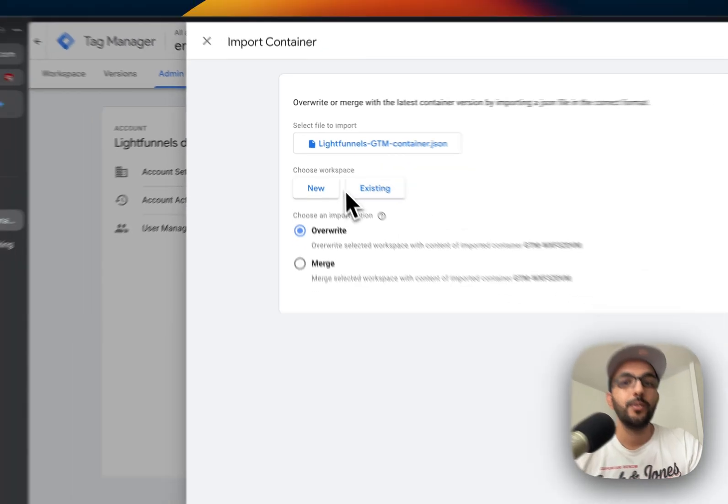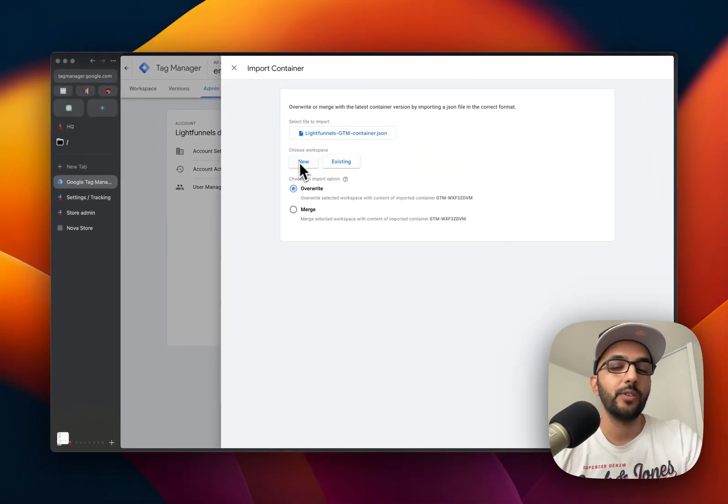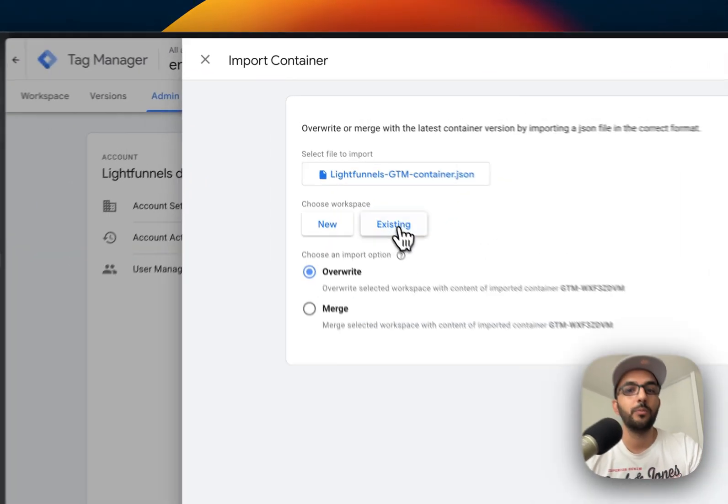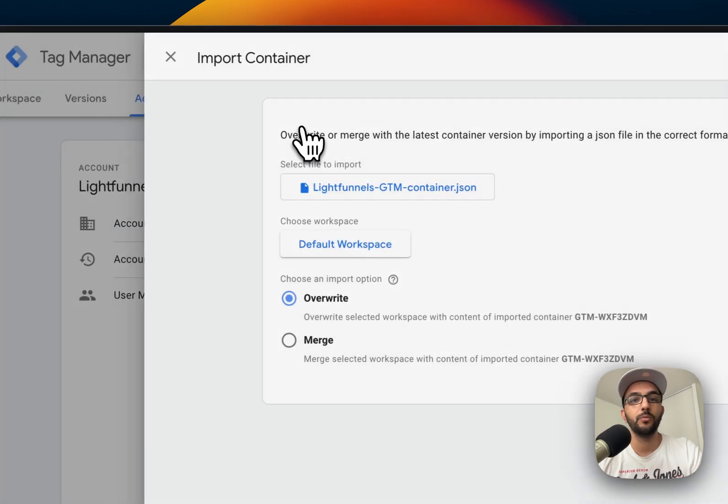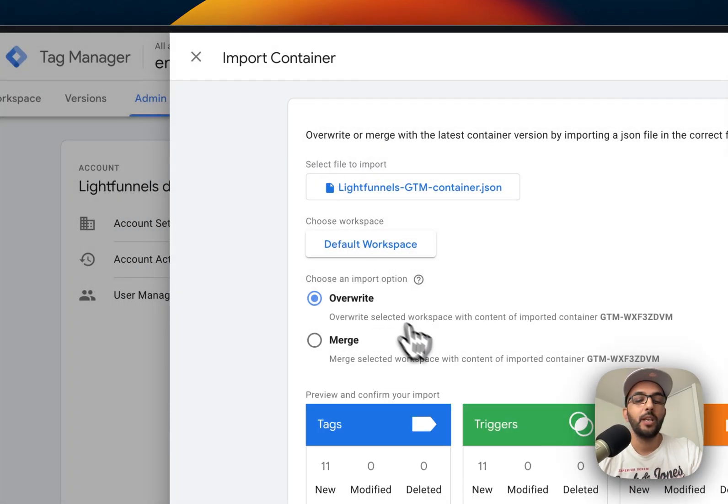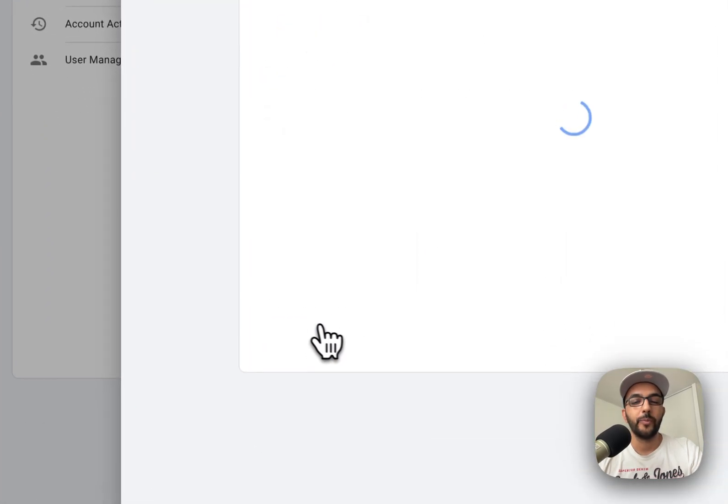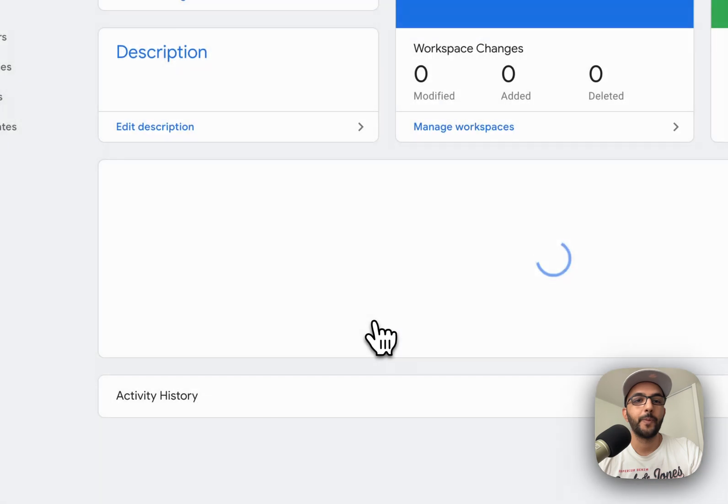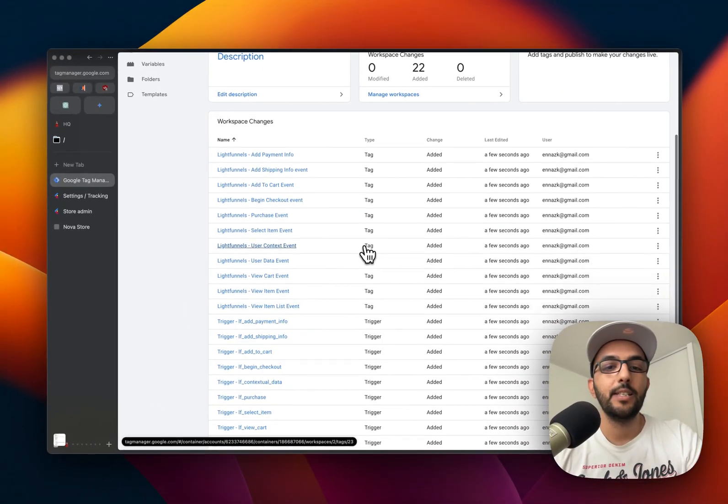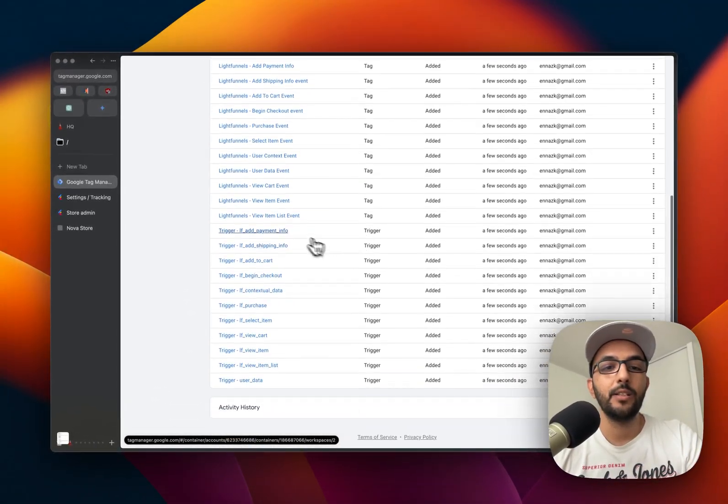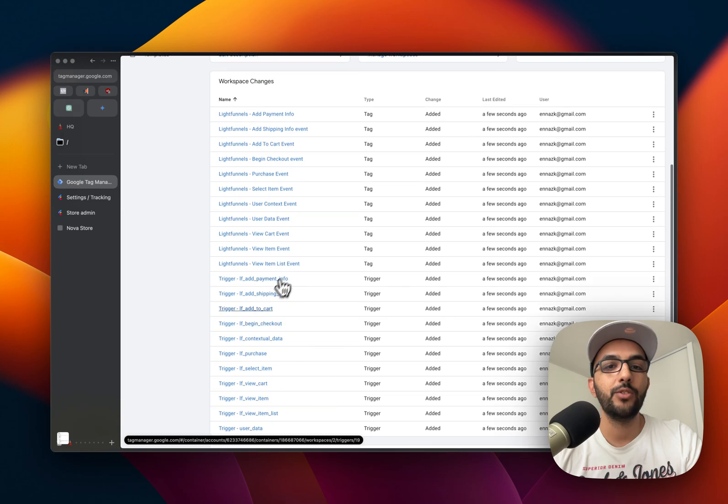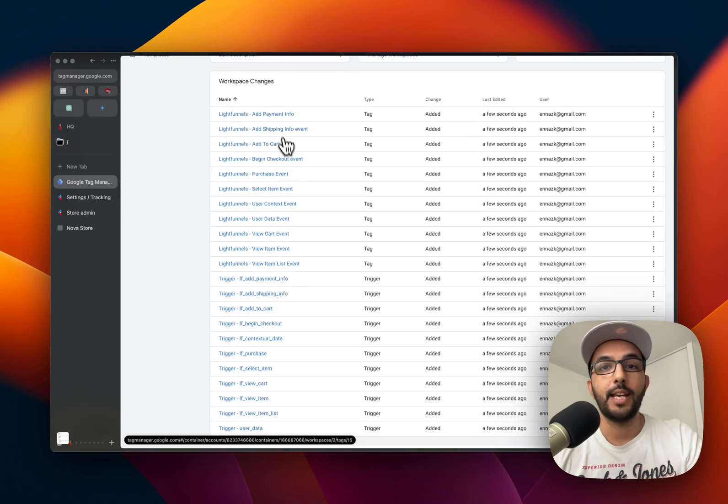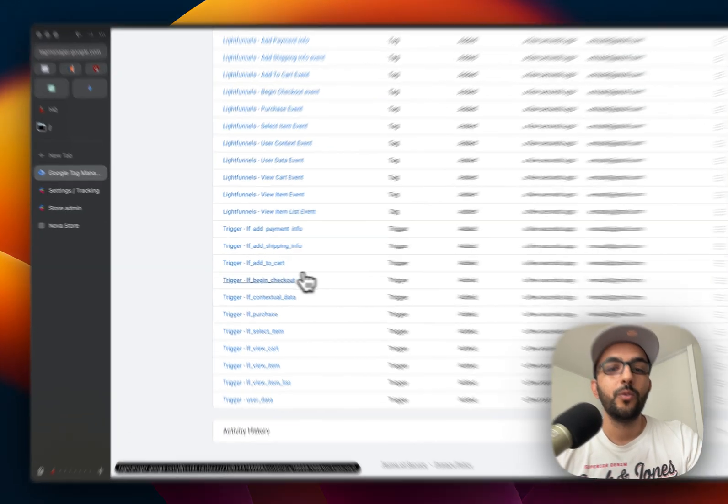You either choose an existing workspace or a new one. Because I just created a new one, I'm going to choose existing and choose the default workspace. I'm going to overwrite and confirm. You can see that this has created several triggers for me, and each trigger has a tag that goes with it.